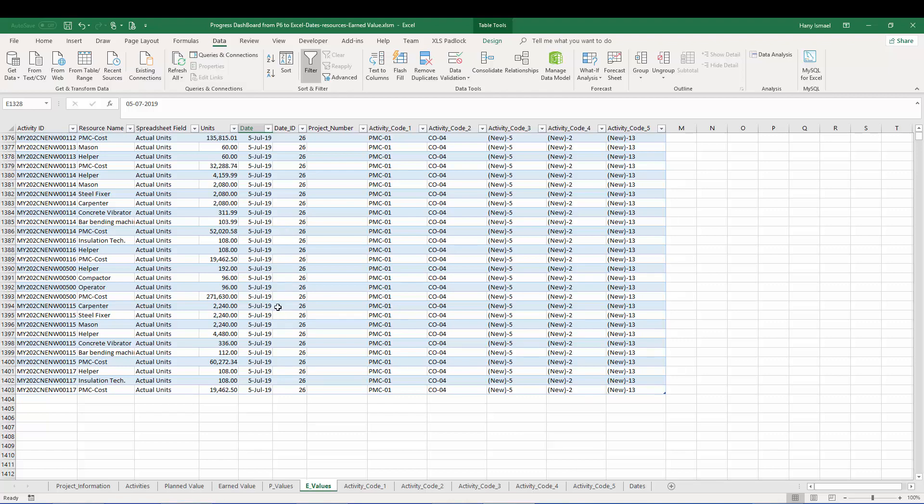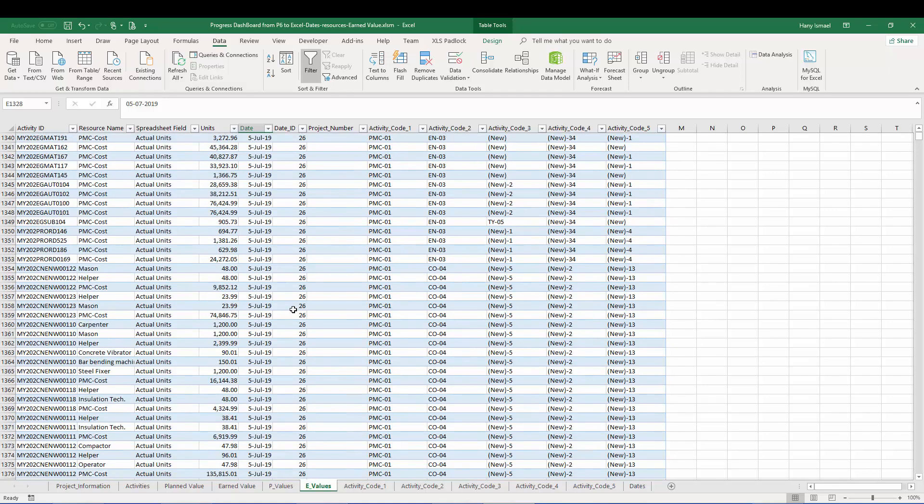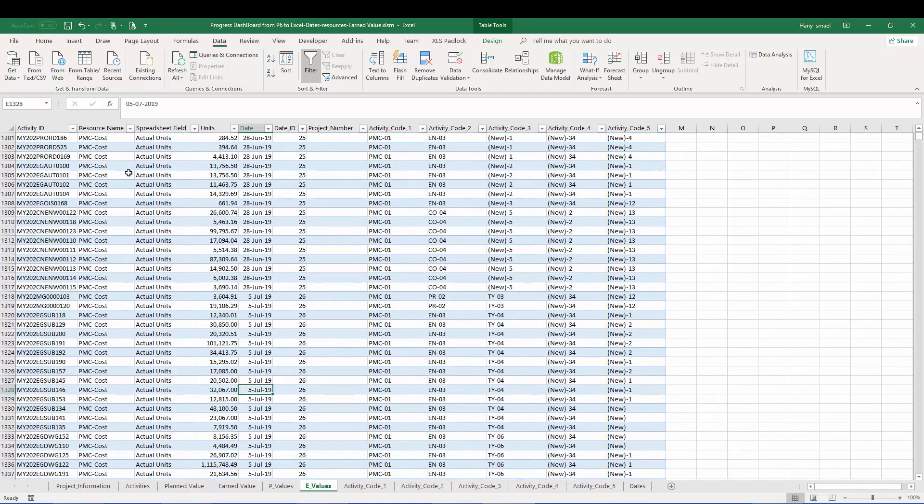This is not wrong because the plan date also, we want to compare the actual data for the week starting 5th July with the plan date for the week starting 5th July. So this is not an issue. Now let's see.